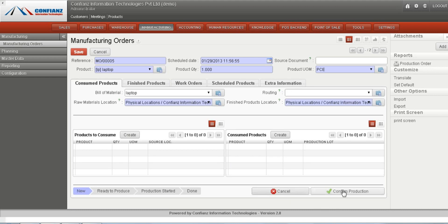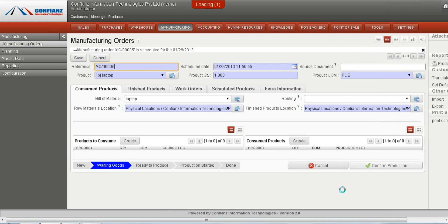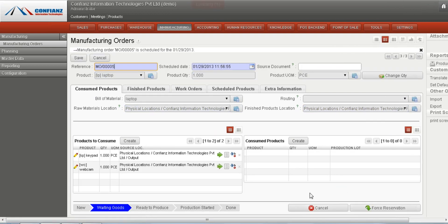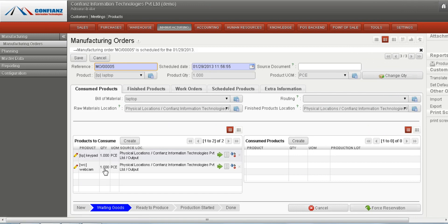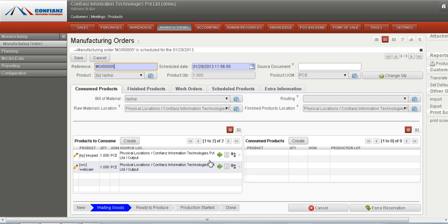Once we click on confirm production, the manufacturing order is scheduled — for example, on 29-1-2013. These are the products to be consumed: keypad and webcam. They can be consumed by clicking on the consume products button, and will automatically be listed in the consume products section.